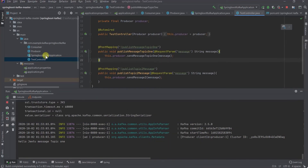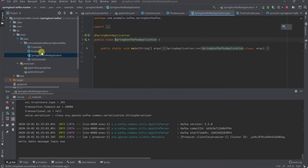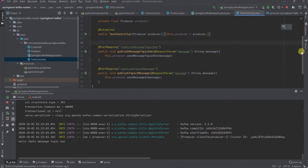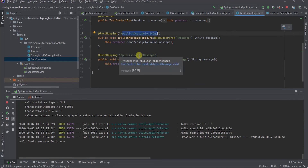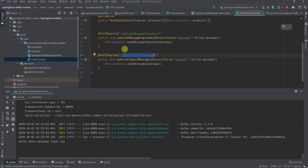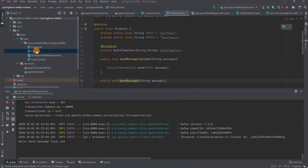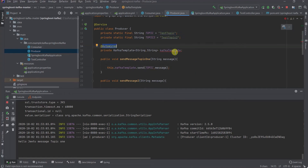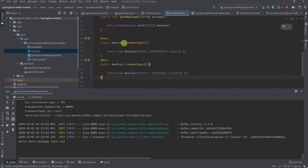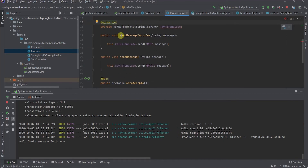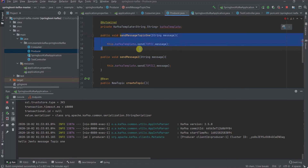We have created another project, Spring Boot Kafka application. Here I created a REST API controller that has two methods: publish a message to topic one, and publish a message to topic two. There is a producer that will send messages, and I created two topics — topic one and topic two. I auto-wired the Kafka template and initialized both topics from here. There are two message methods: send a message to topic one, and send a message to topic two.